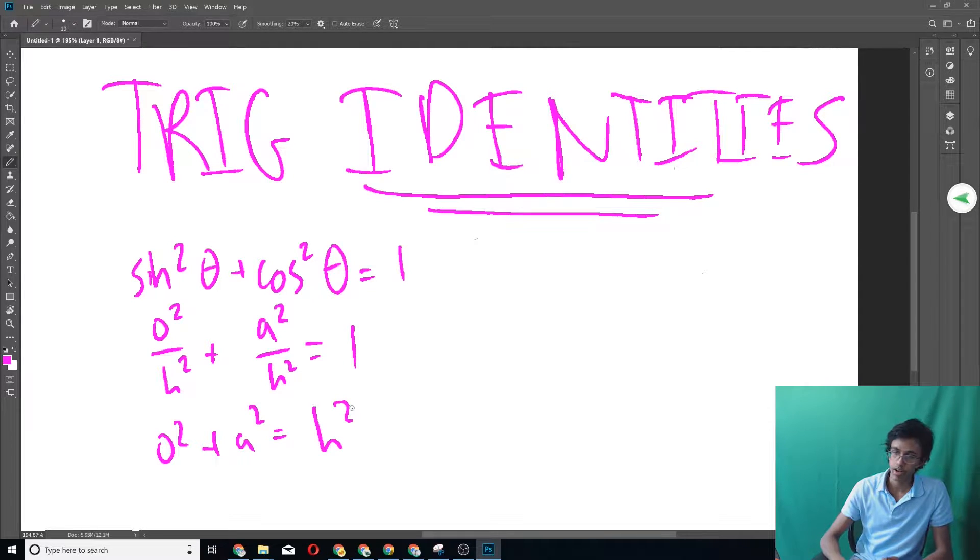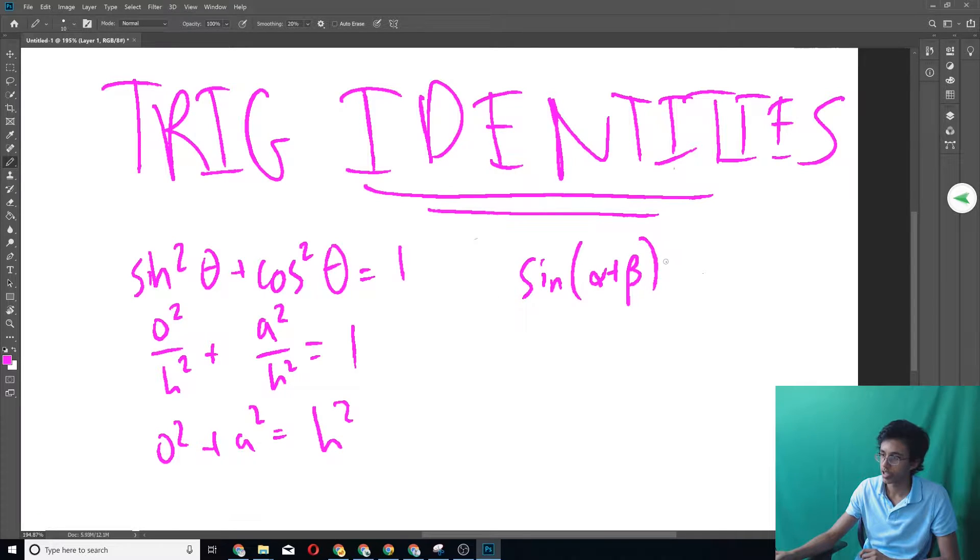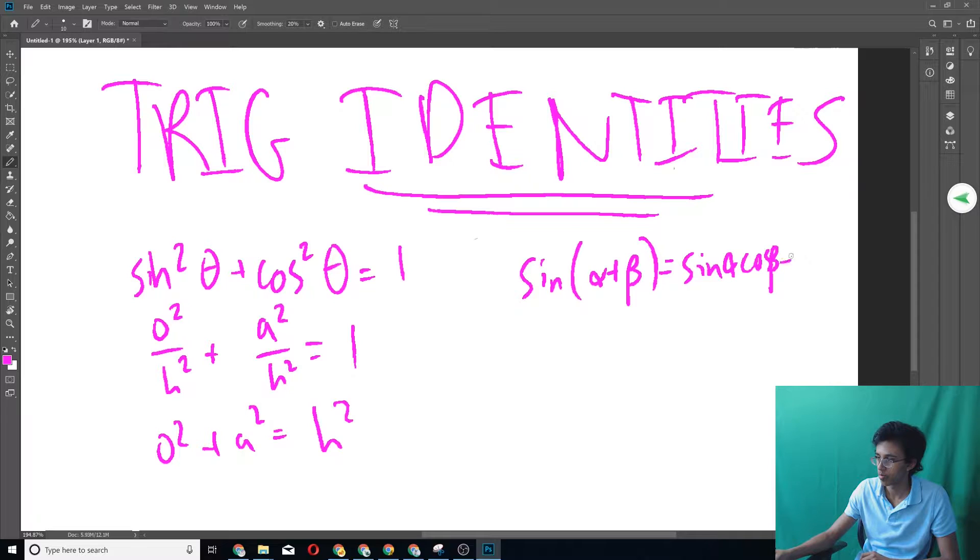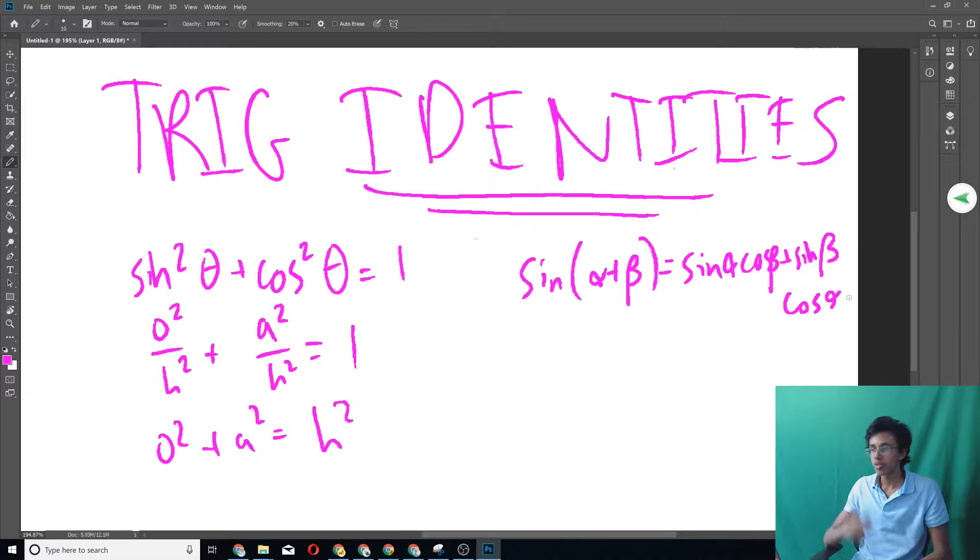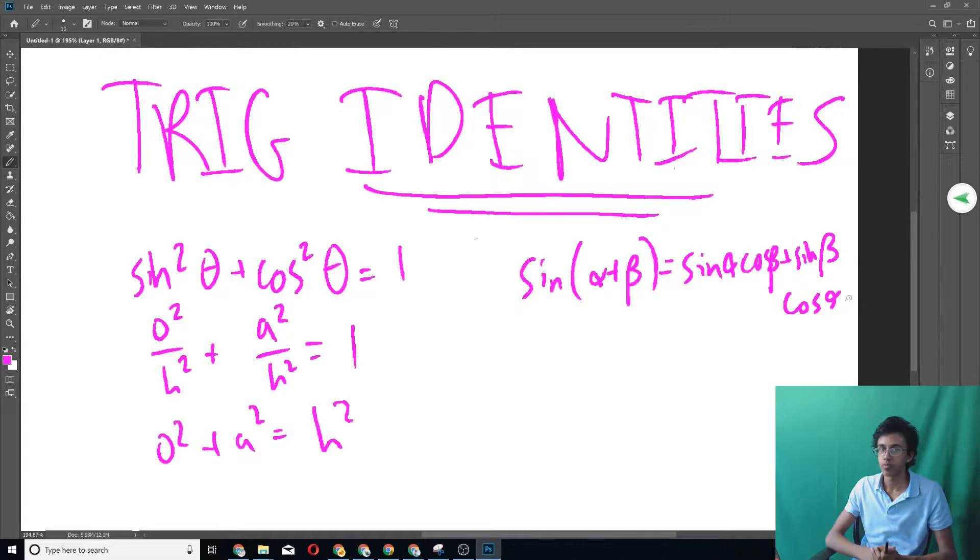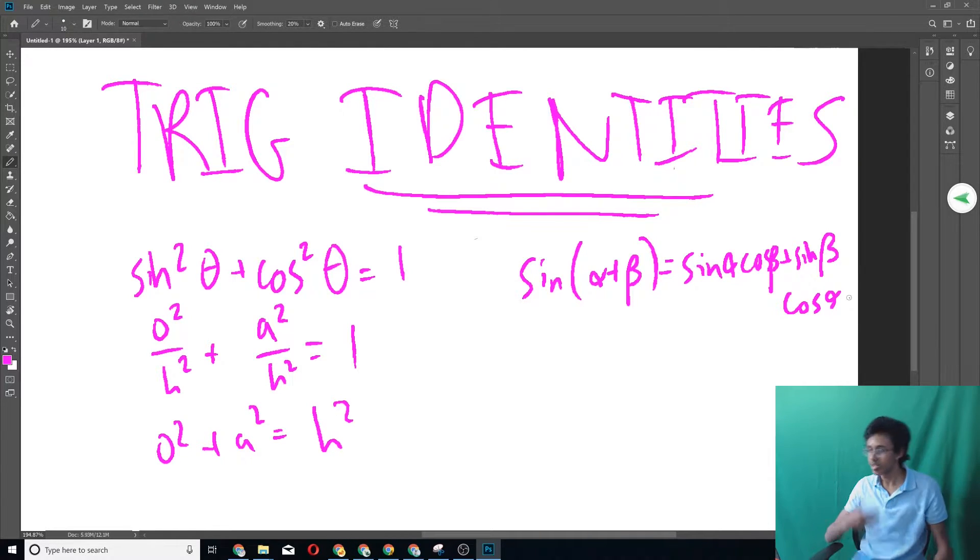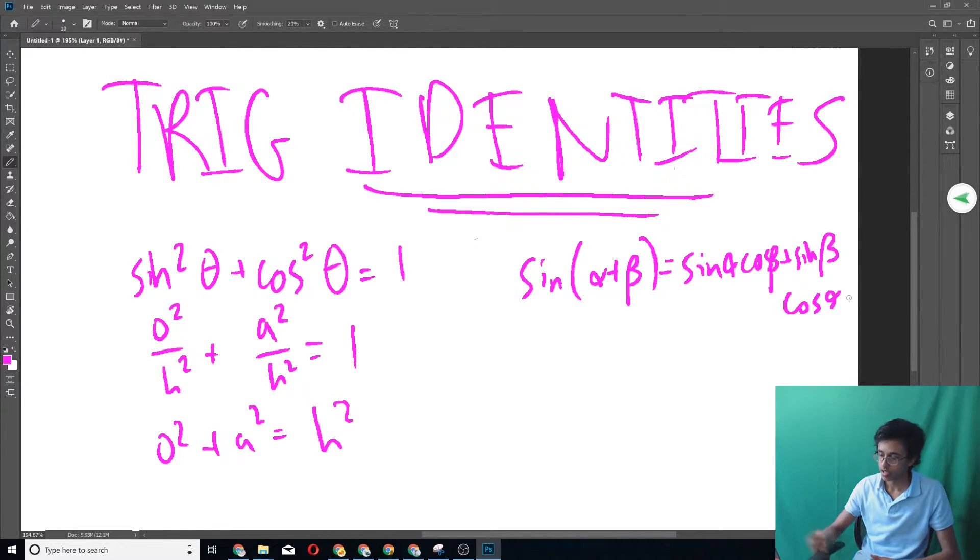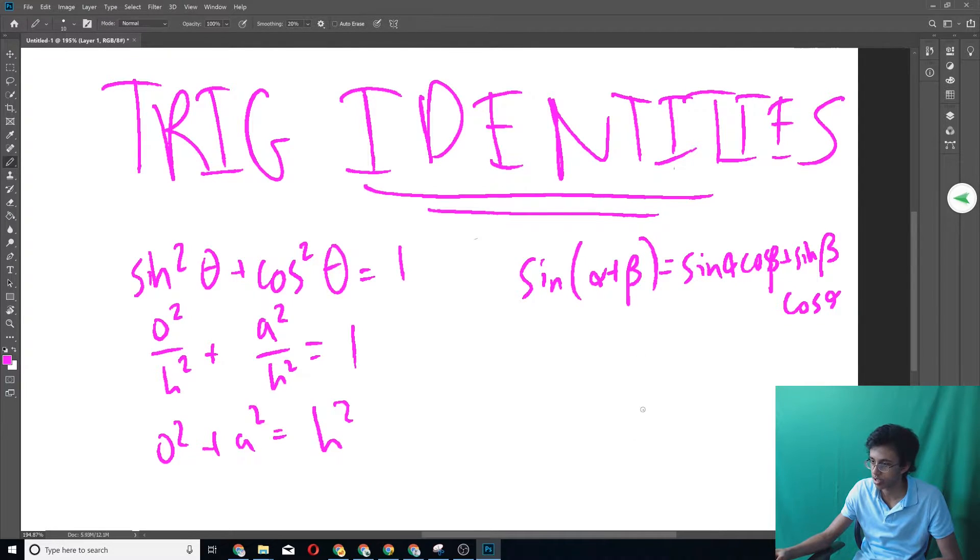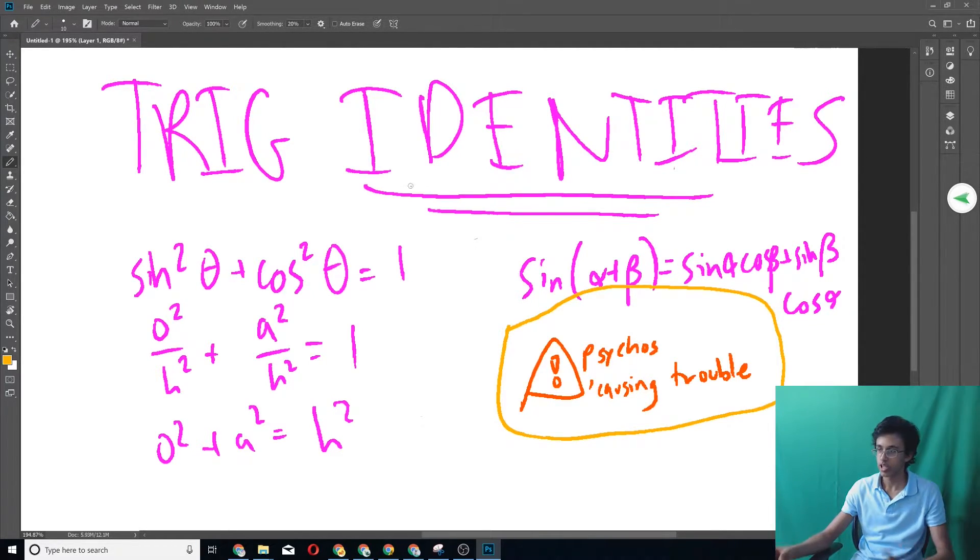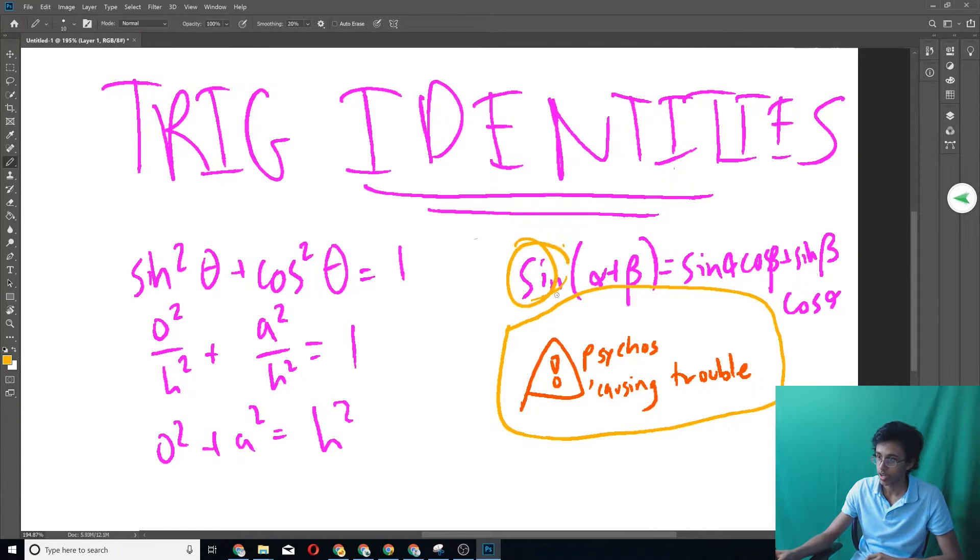And then another two important things you got to know is sine alpha plus beta. This is basically equal to sine alpha cosine beta plus sine beta cosine alpha. And how do you remember that? Well, you remember that there's always a sine whenever psychos are causing trouble. You like that? It's the best pun ever. I'm going to draw a sine that says psychos causing trouble. See? Sine. And then psychos. Then we have causing.